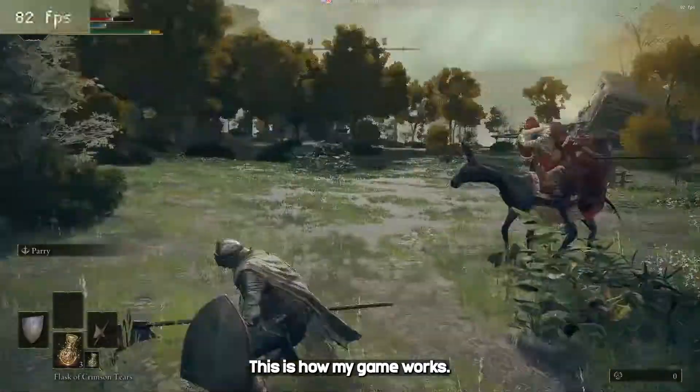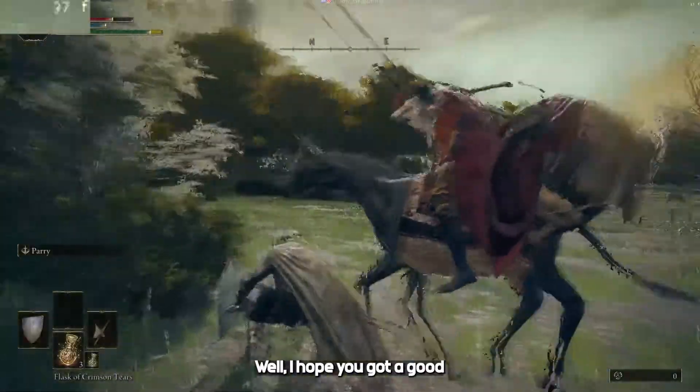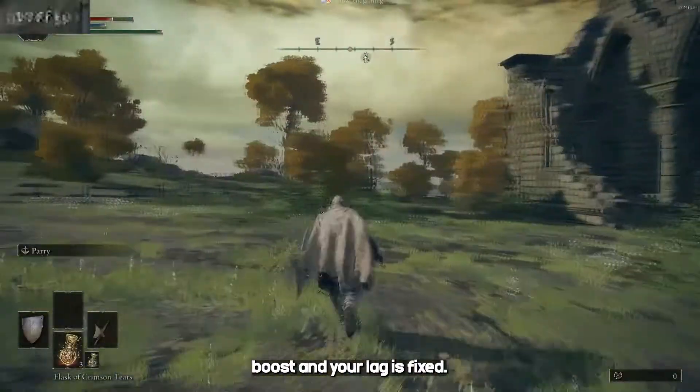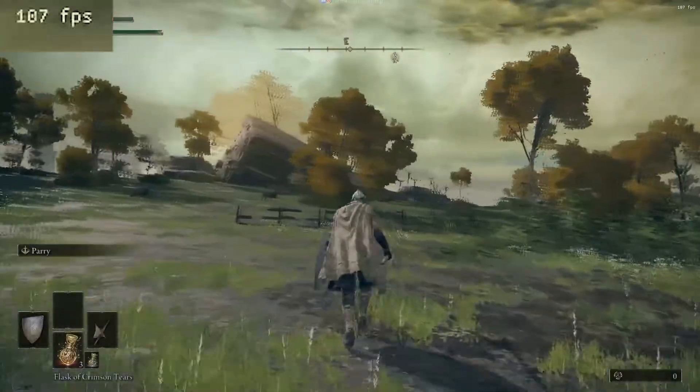This is how my game works finally. I hope you got a good FPS boost and your lag is fixed.